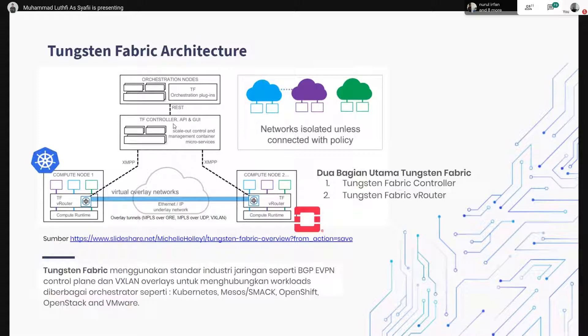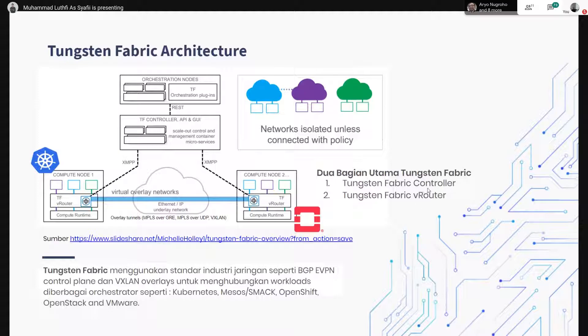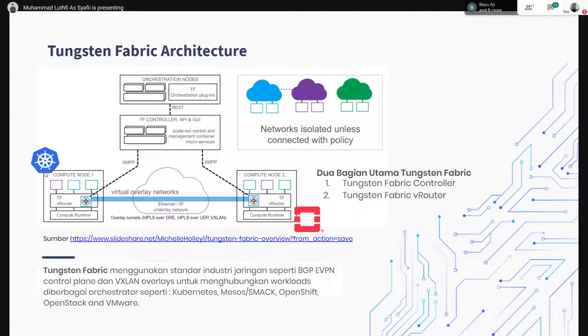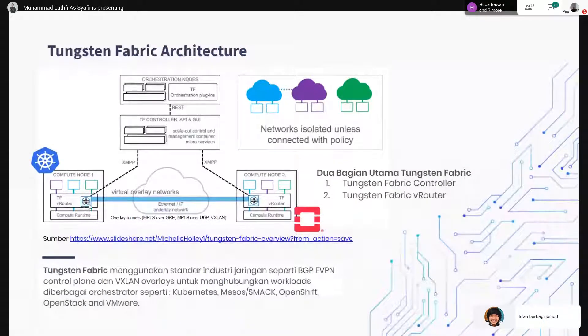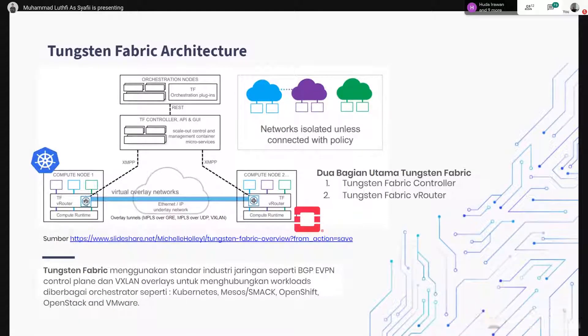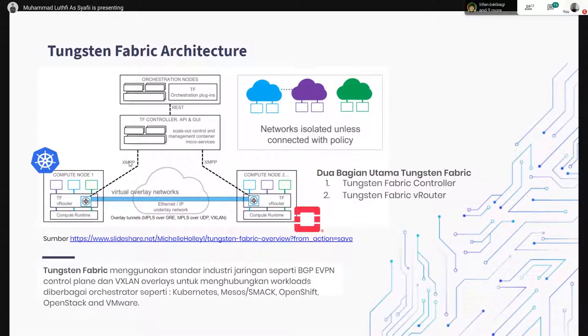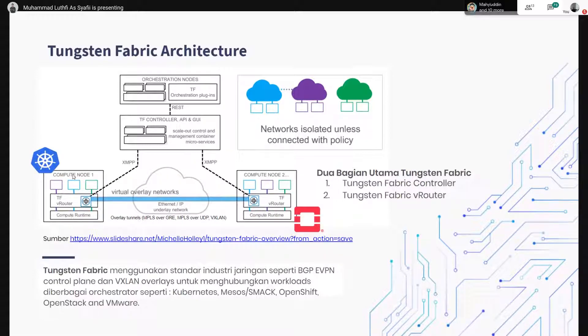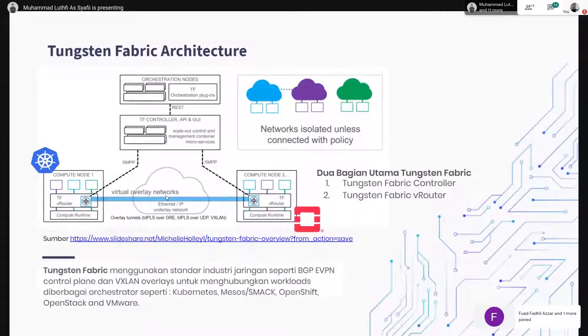Ini ada Tungsten Fabric arsitekturnya. Jadi intinya itu ada dua, yang pertama ada controller sama v-router. Kita misalkan ada dua compute node. Yang pertama itu menggunakan Kubernetes, kemudian yang kedua itu menggunakan OpenStack. Di compute node ini, ini ditambahkan sebuah v-router yang terhubung ke controller. Ini juga sama, controller. Kemudian dari compute node yang ini sama ini, itu melewati underlay network, misal IT Fabric.